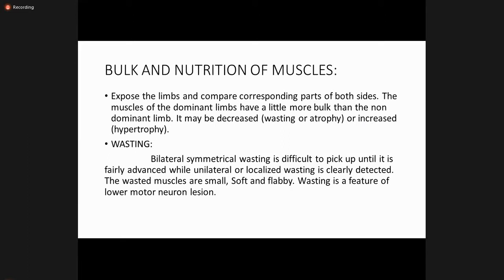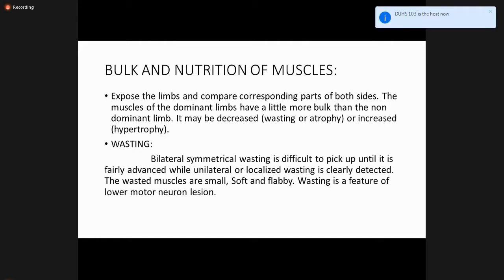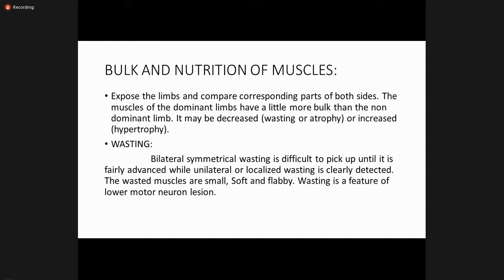For bulk and nutrition of the muscles, expose the limbs and compare corresponding parts of both sides. The muscles of the dominant limb have a little more bulk than the non-dominant limb. Bulk may be decreased — known as wasting or atrophy or disuse — or increased in case of hypertrophy. Bilateral symmetrical wasting is difficult to detect until fairly advanced, while unilateral localized wasting is clearly detected. Wasted muscles are small, soft, and floppy. Wasting is a feature of lower motor neuron lesions.